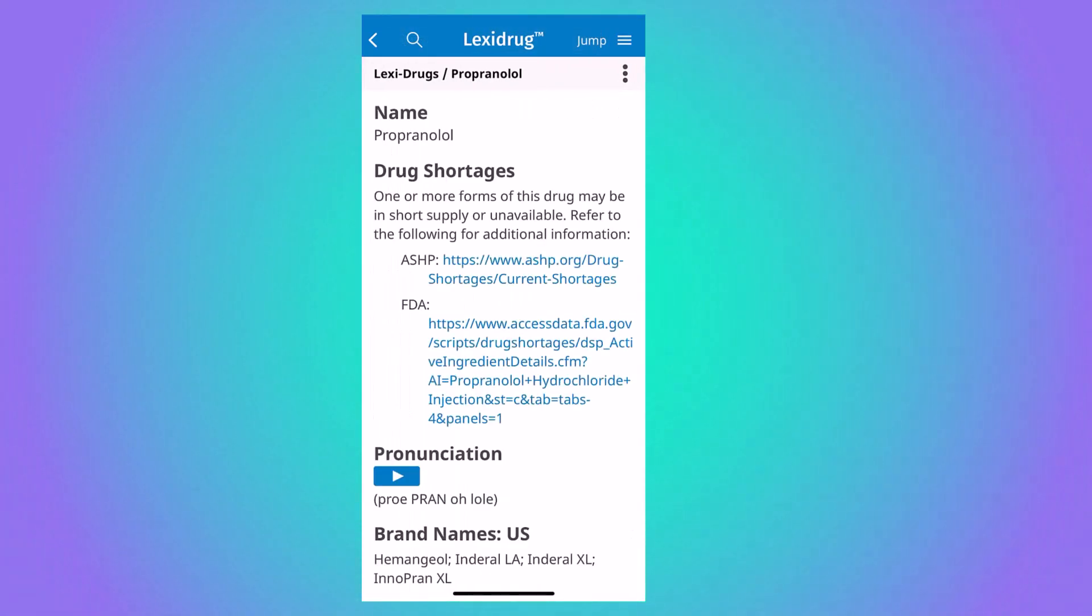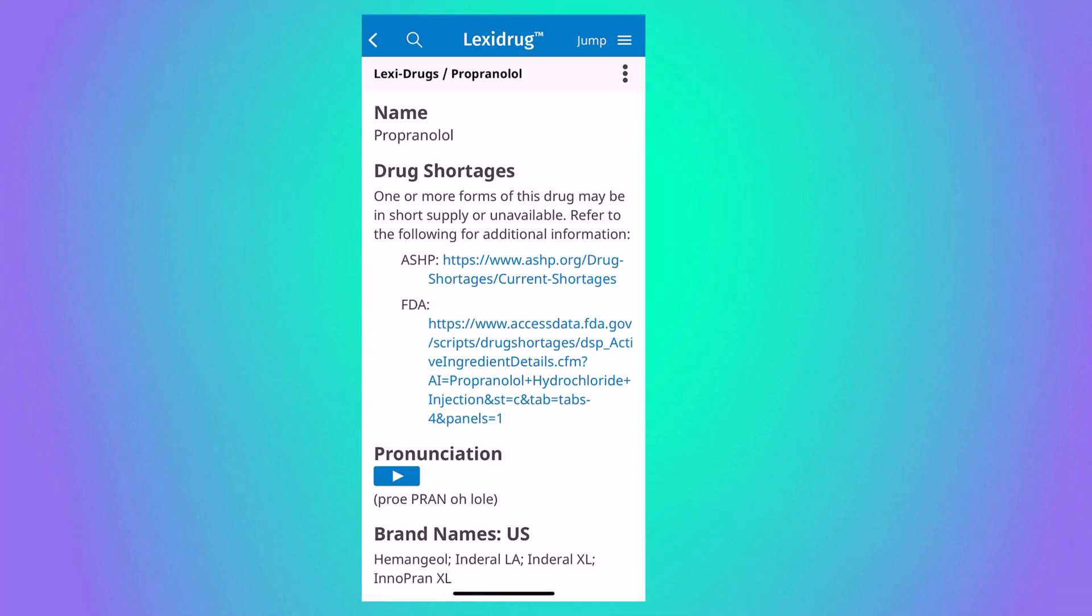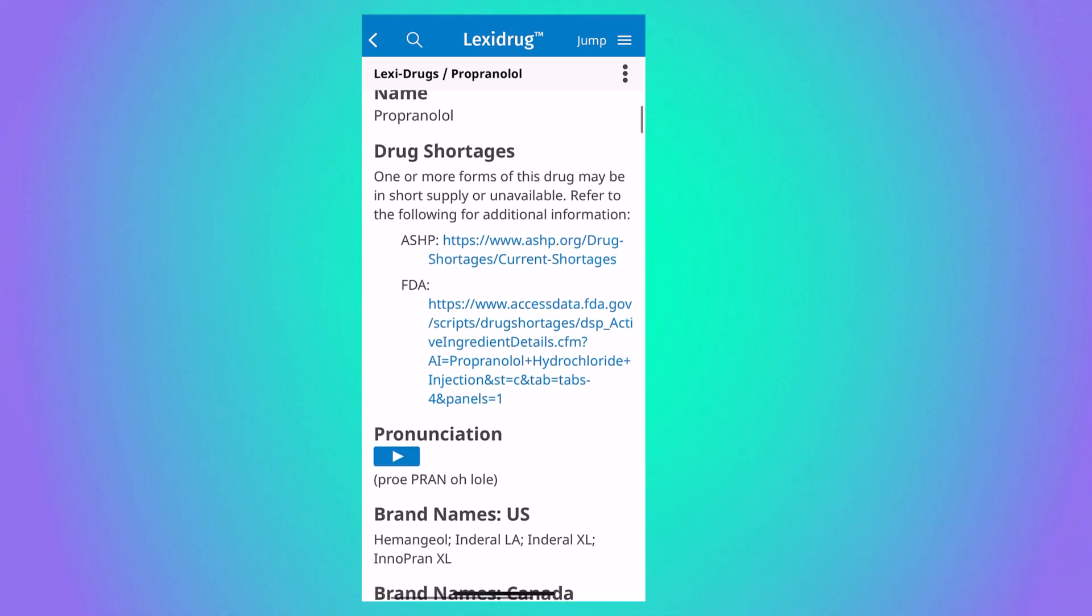Once you select a result, you will be taken to the monograph view of the result, which is basically a comprehensive summary of the medication.